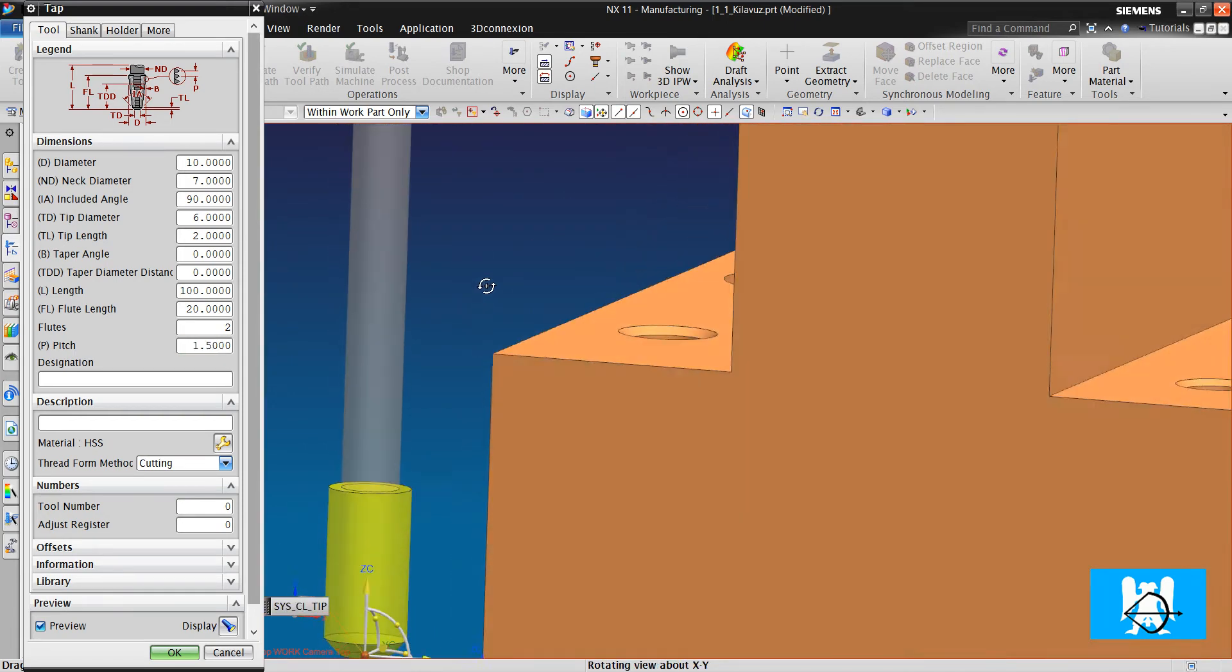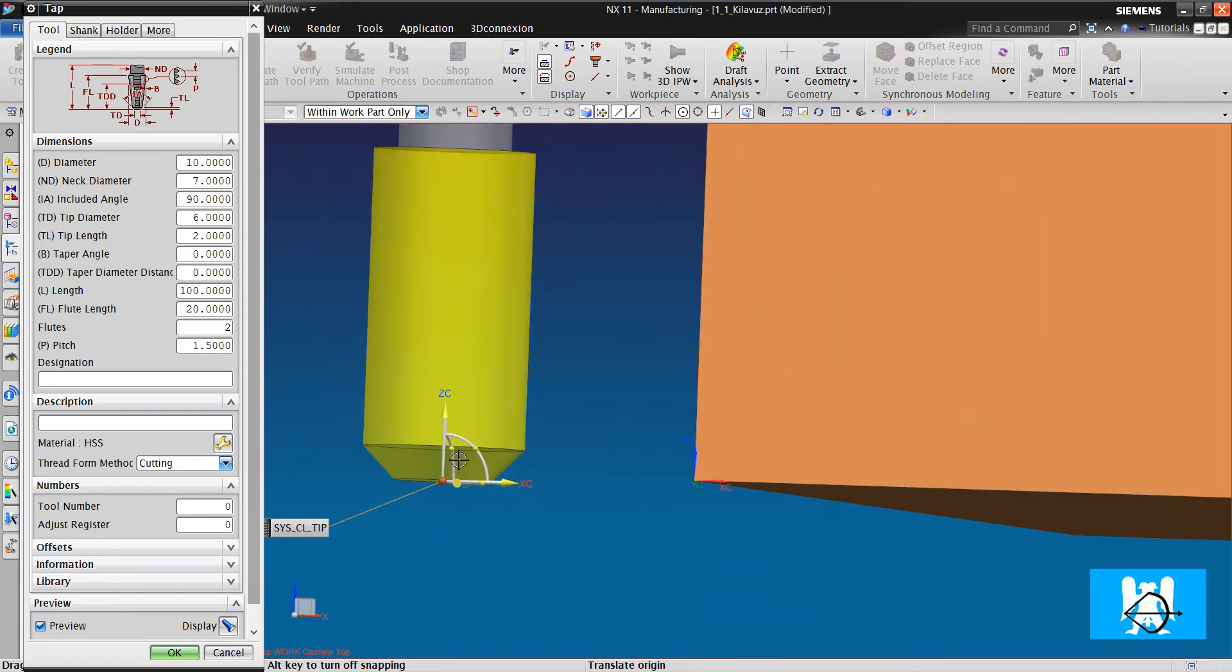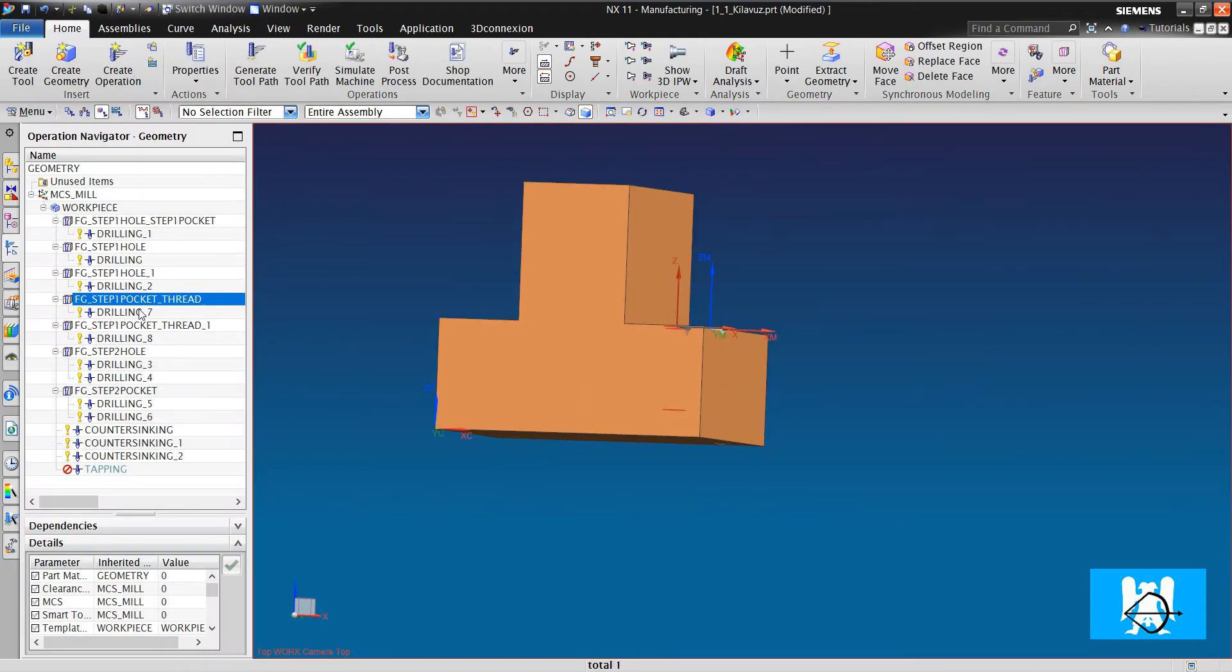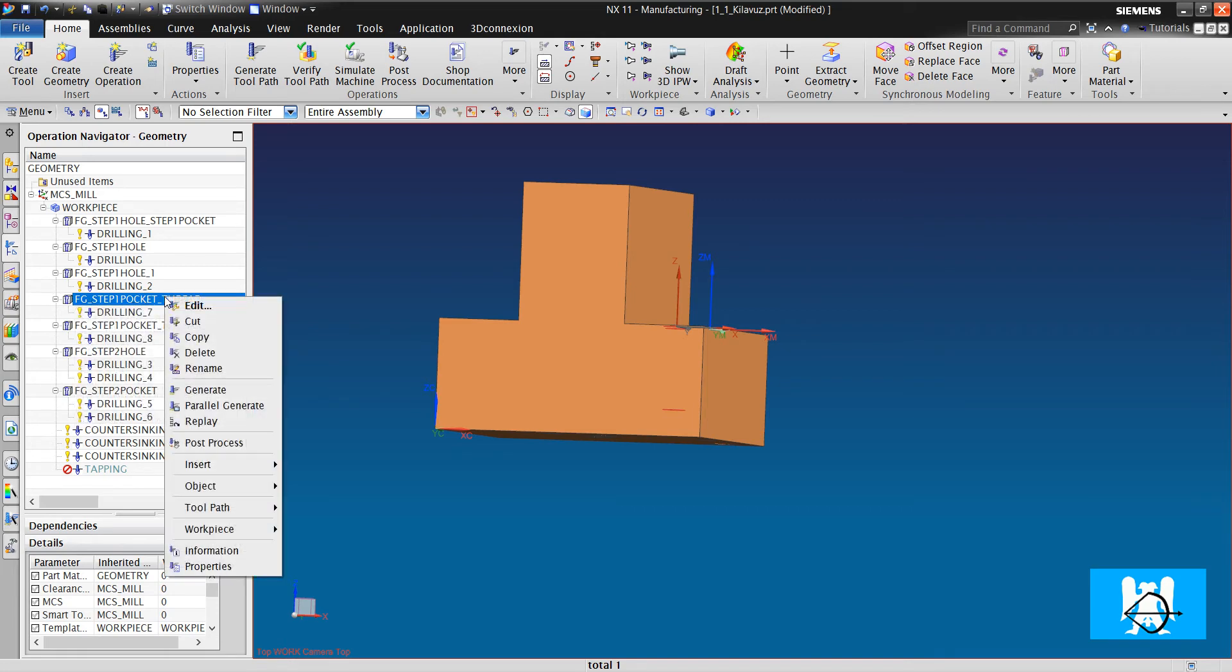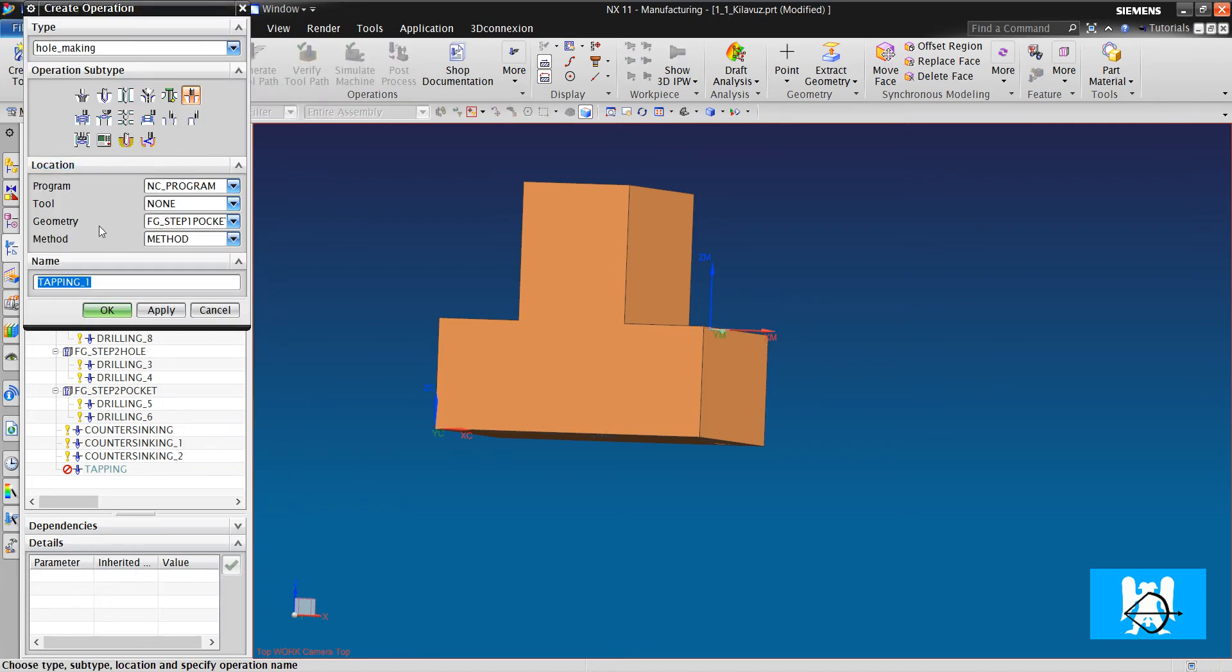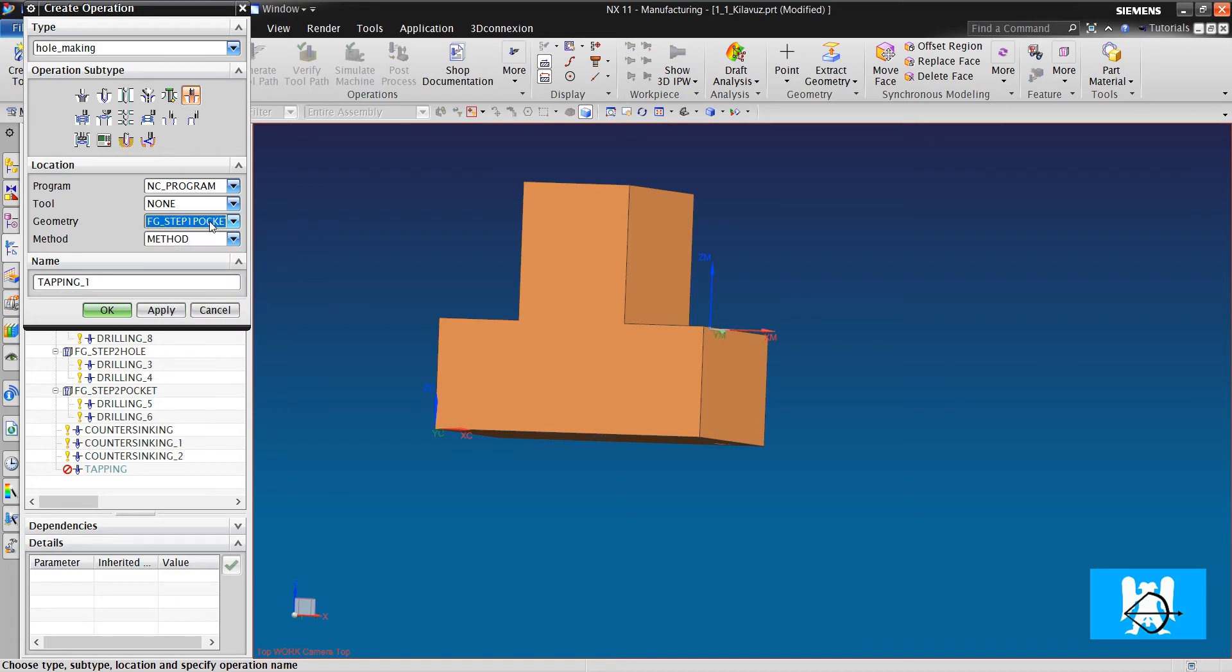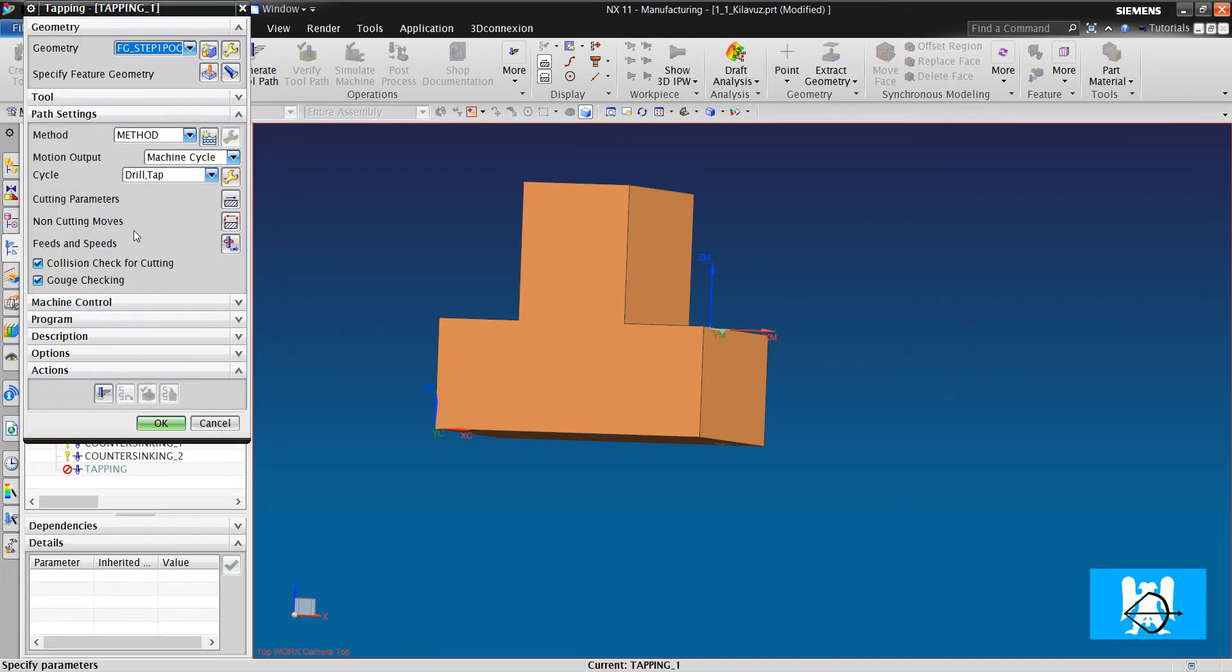In the tab, there is a tip length. You can change it to 2 to 0. Then, with clicking to FG step 1 pocket thread, right click insert operation. With this, we automatically choose the geometry. Then, we choose the tool. And we click OK.